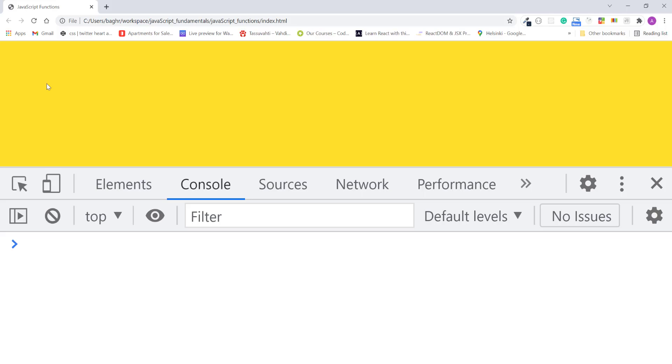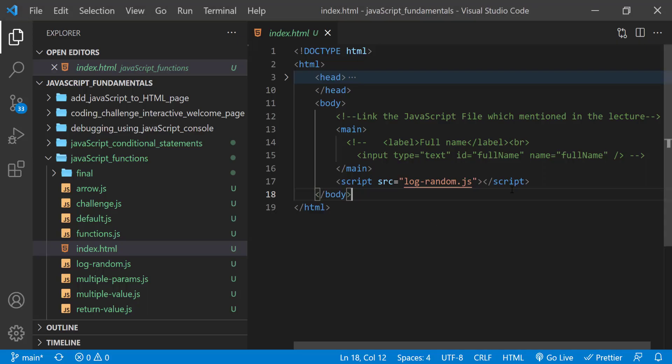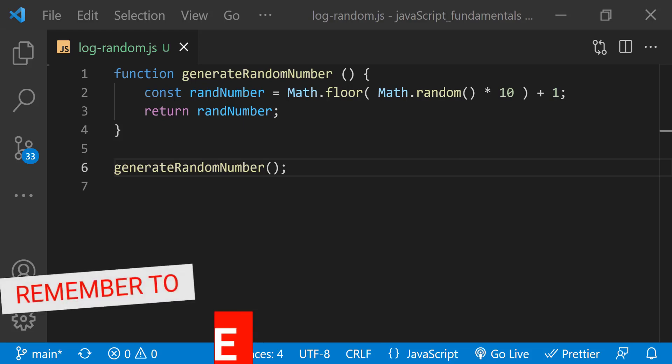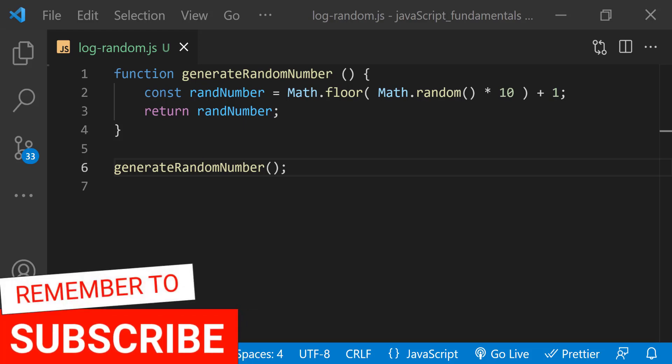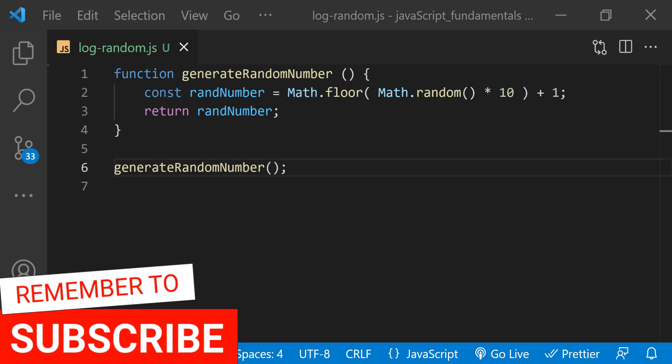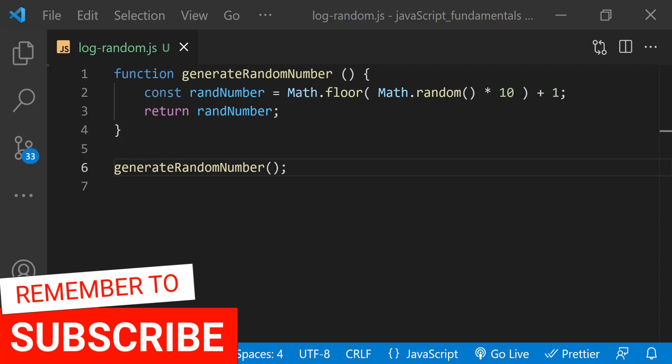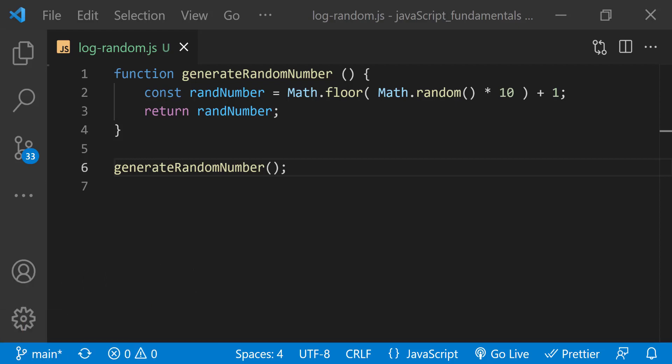In the index.html file, remember to link lograndom.js file. As you can see in this lograndom.js file, the generate random number function only returns a value from 1 to 10. So the function is limited. What if you wanted to create a flexible random number generator that returns a number from 1 to 10, 100, 200, or 1000 even? You can make this random number function more flexible by accepting a value that sets the upper limit of each random number.